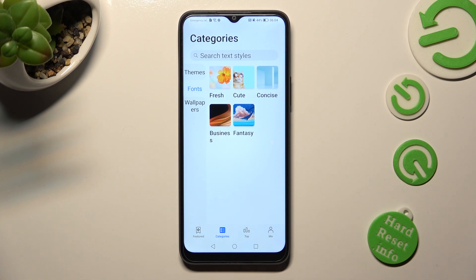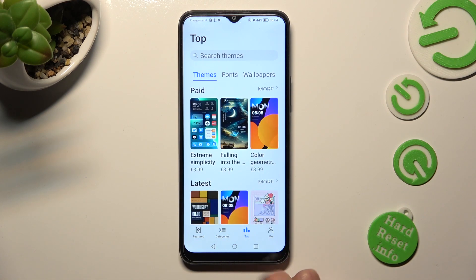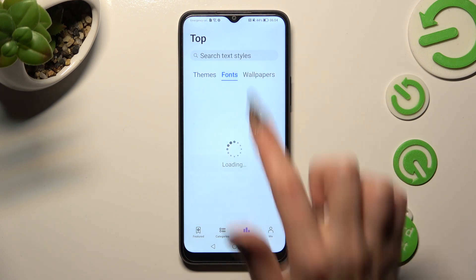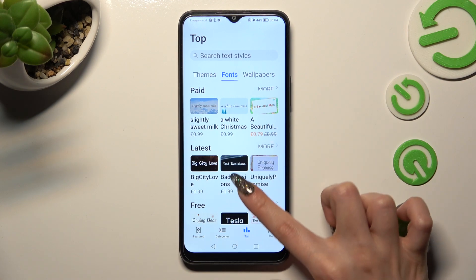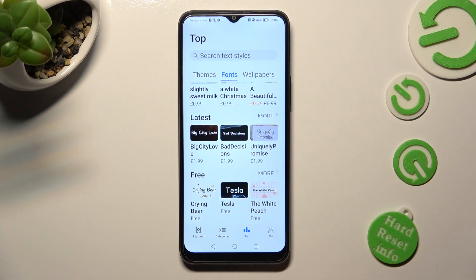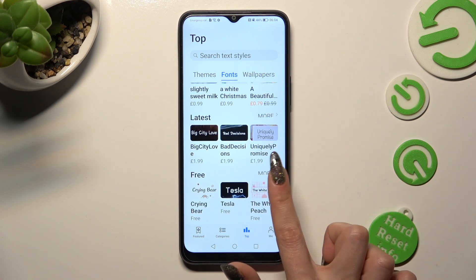If you wish, you can also click on Top at the bottom and click on Fonts over here. Then tap on one of those sections like Free.